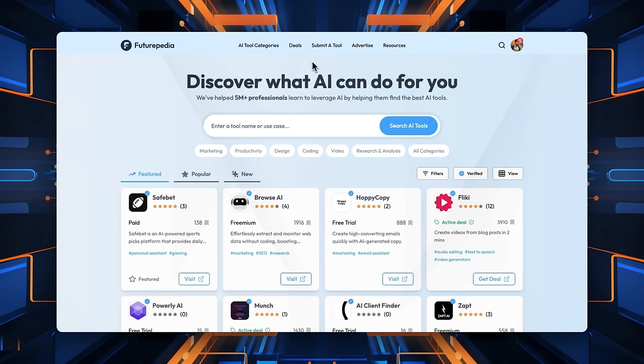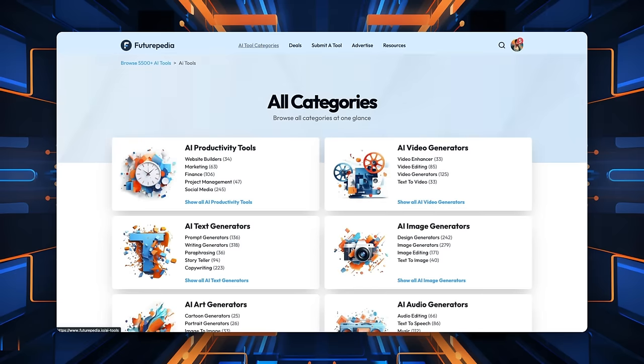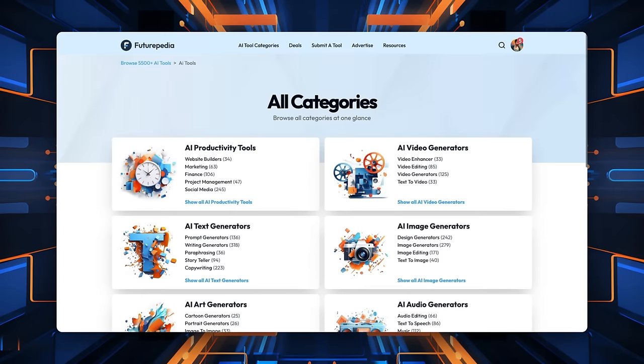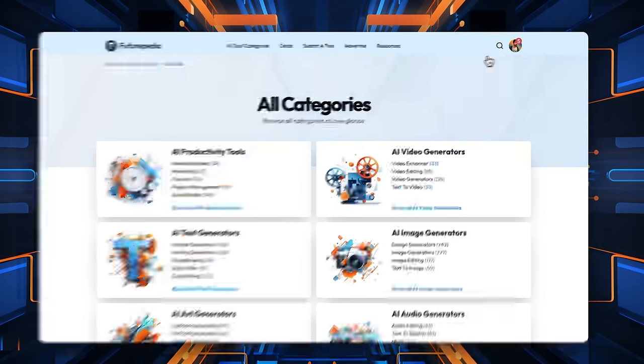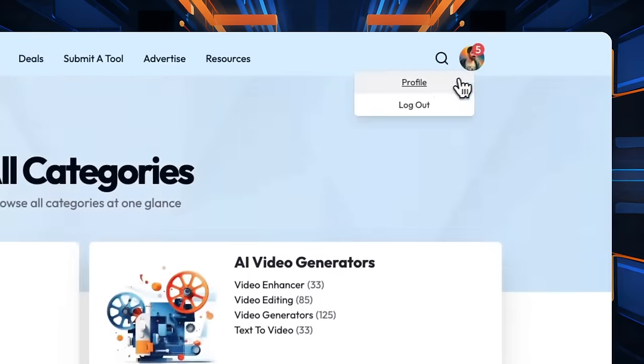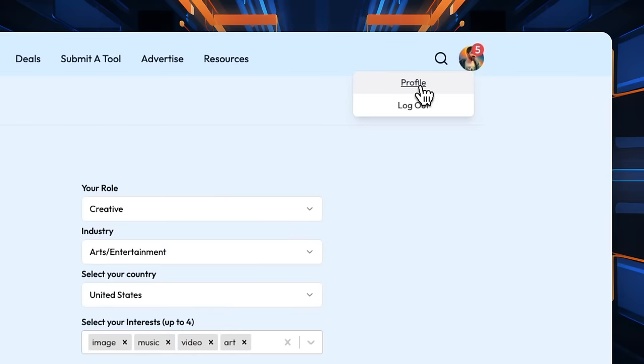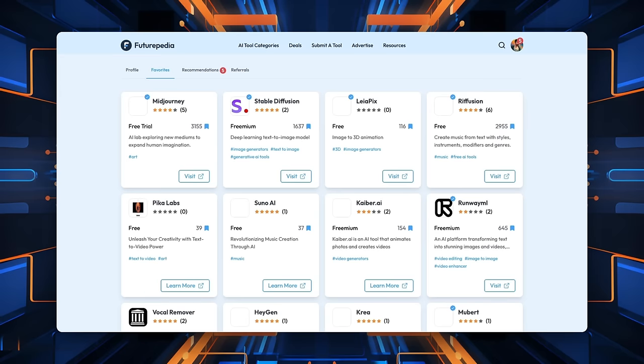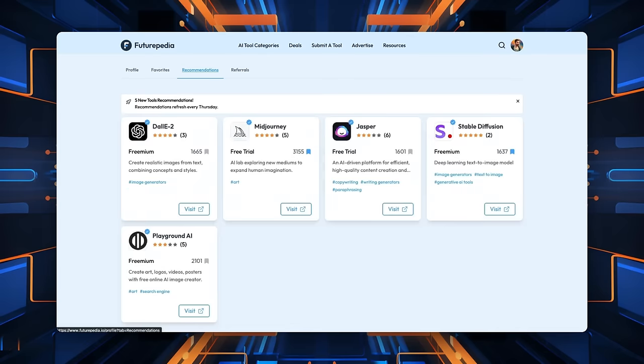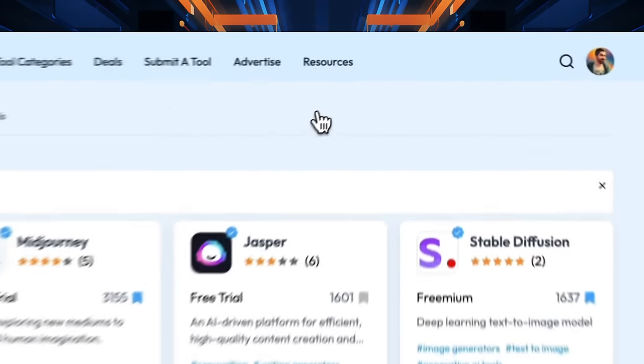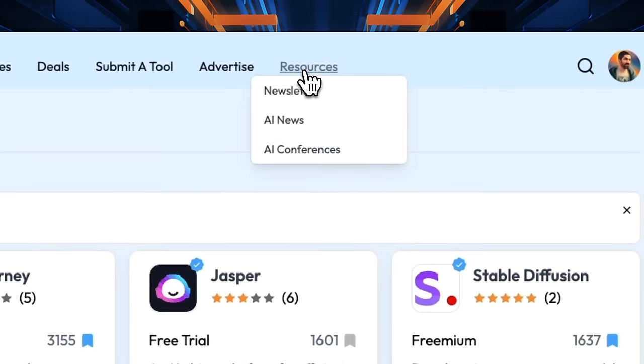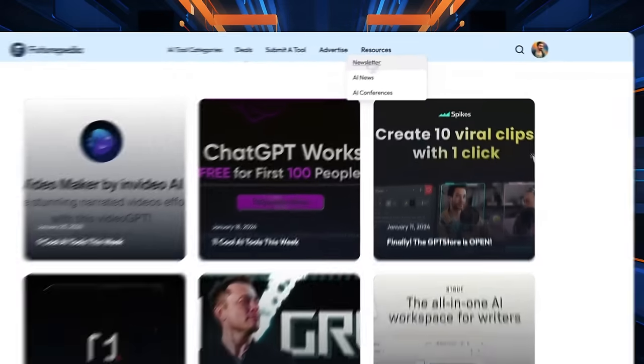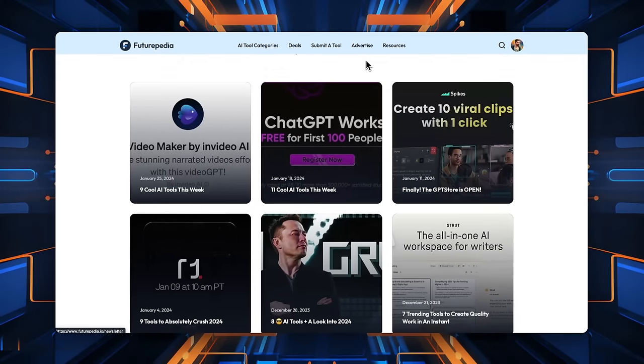And if you liked this video, you will probably also like futurepedia.io. It's constantly up to date with all the latest and greatest AI tools. You can browse the database by category or search and find the best AI tools for your needs. Then save your favorites right to your profile. You can also get AI news and tutorials delivered directly to your inbox with the free newsletter. Thank you so much for watching and I'll see you in the next one.